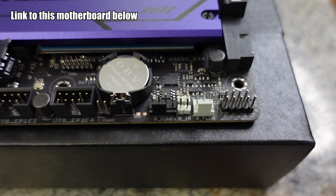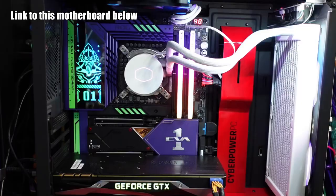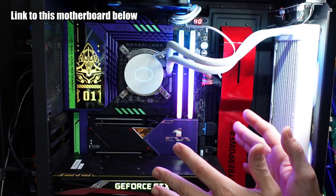All right, let's check out this RGB stuff. Okay, so it's been about five days. This thing is beautiful. I love it.